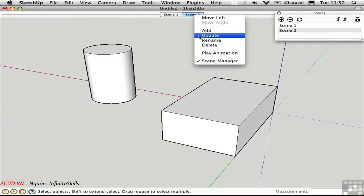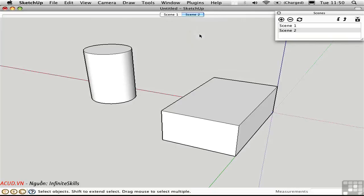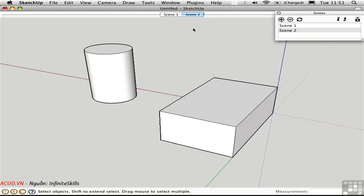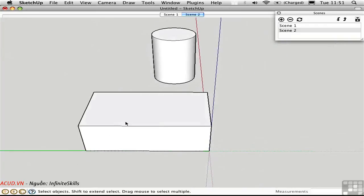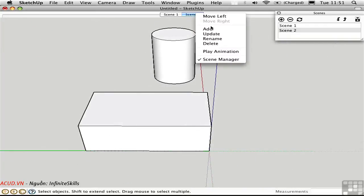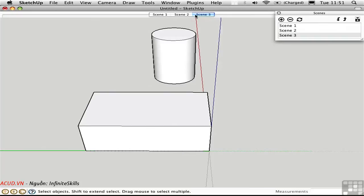Choose Update and the new camera position will be stored in Scene 2. Once you have pages, you can use the right-click menu instead of the Scenes window. For example, orbit to a new orientation, right-click and choose Add to create Scene 3. You can reorder scenes by clicking them in the Scenes window and using the arrows to move them up and down in the list.